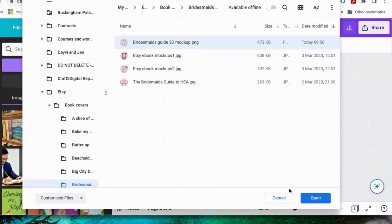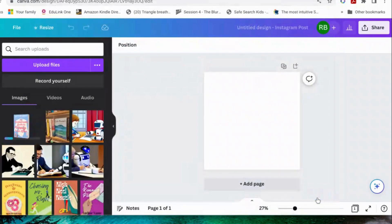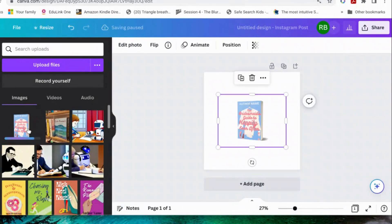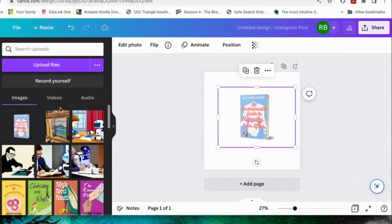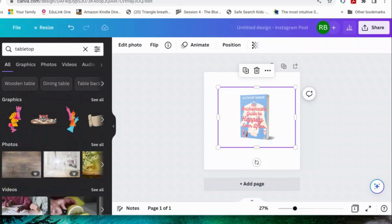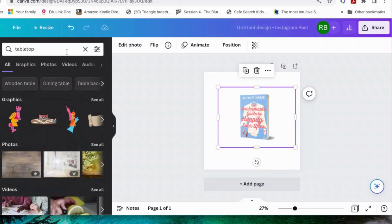And it should, everything being well, upload as not having any background. There you go. And then you can do whatever you like with the background, really. You can just put it on a tabletop. Let's have a look. Search for tabletop.